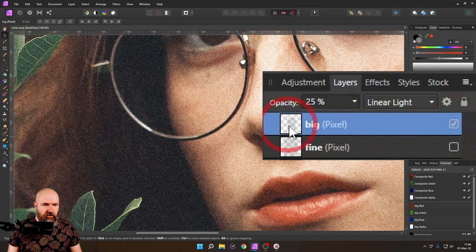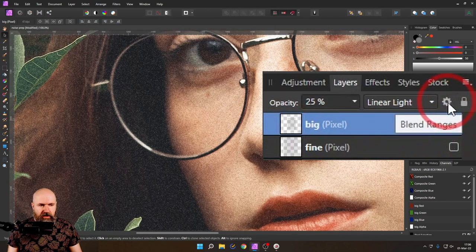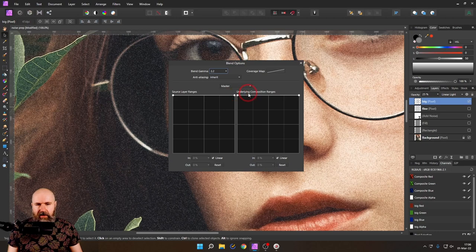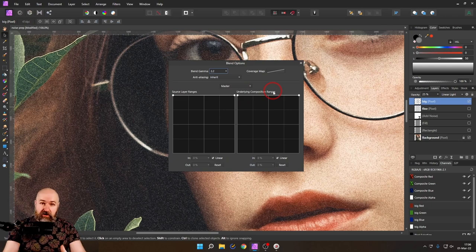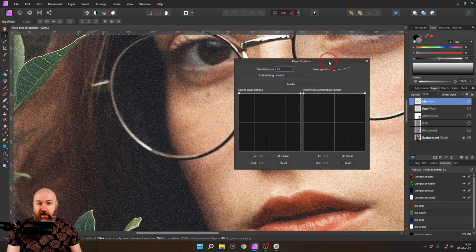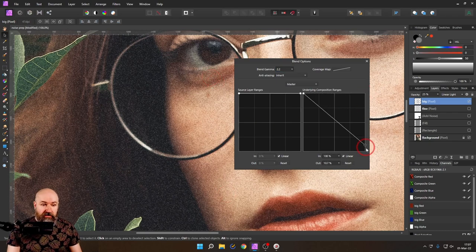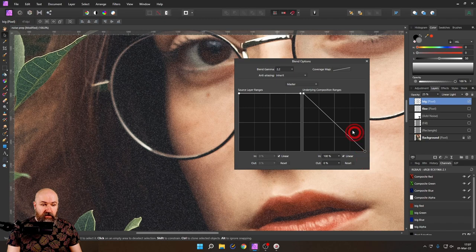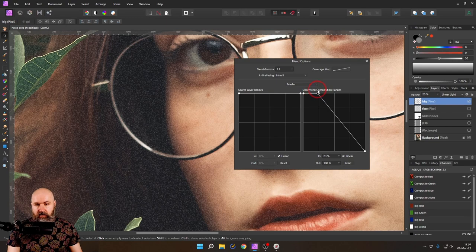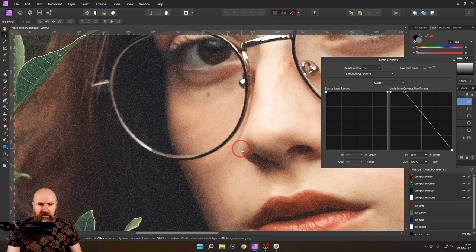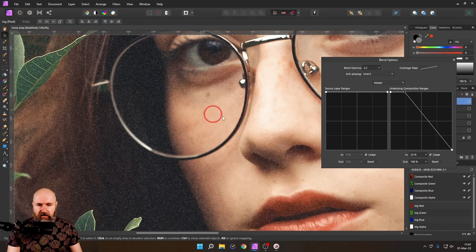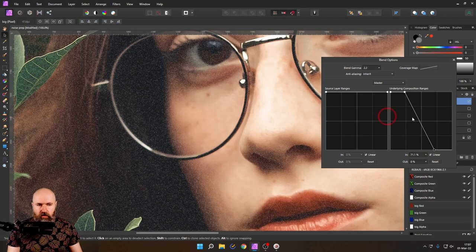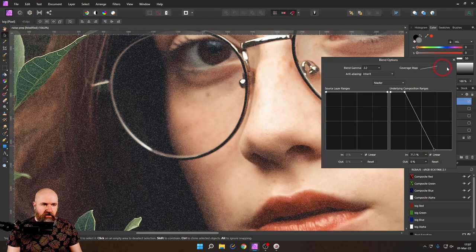Let's go with the big one first. I go up here to this cogwheel, click on that, and choose from underlying composition ranges, which means the ranges of the image below that should influence my noise layer. I don't want this rough noise, this big noise in my brighter areas of the image. So I pull this side down, make another point here. We have noise here, but not really any noise in the brighter parts. So now there is no noise in this area.